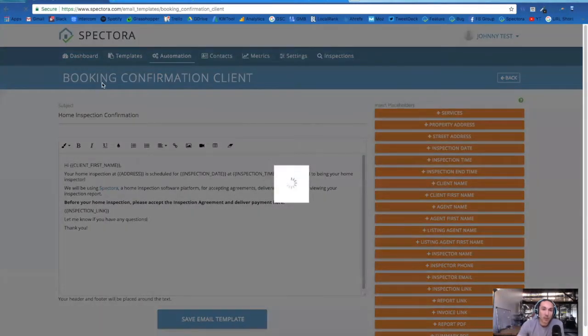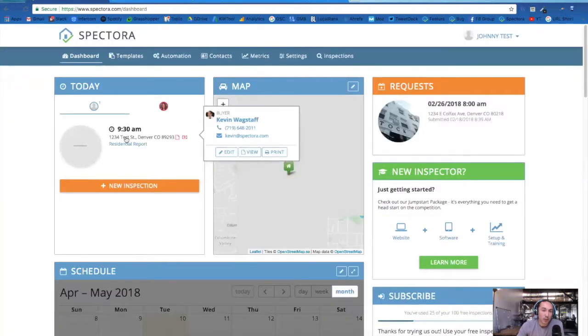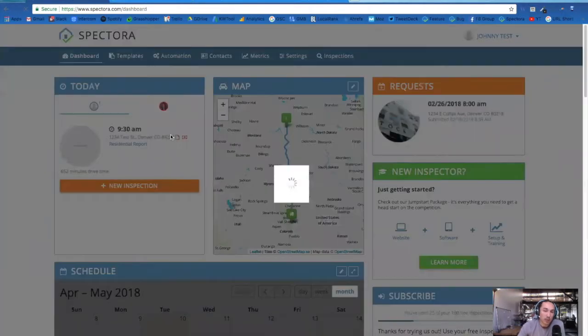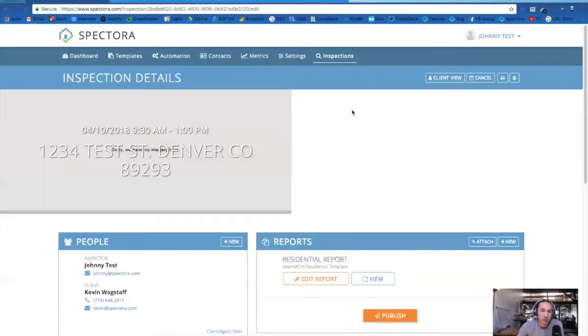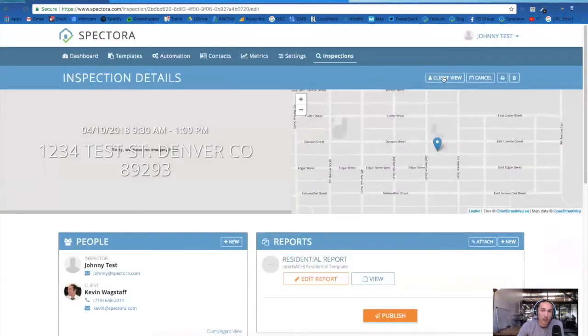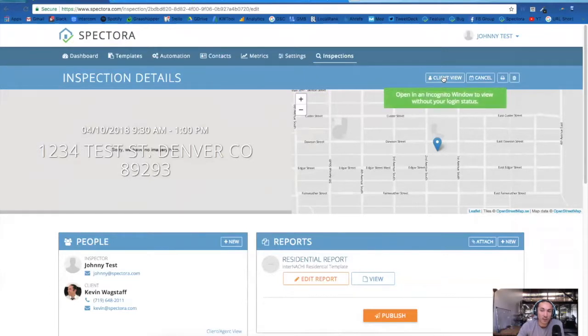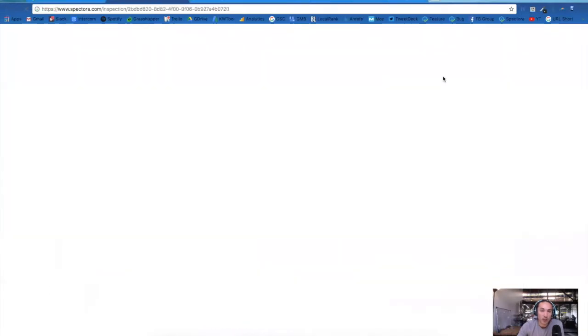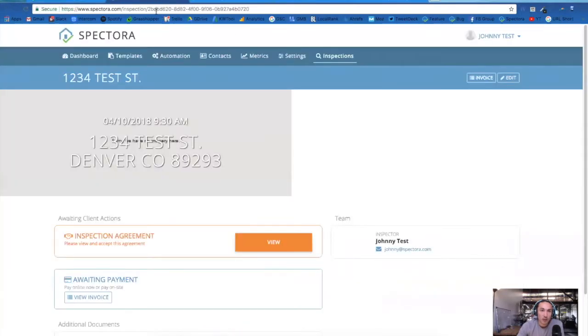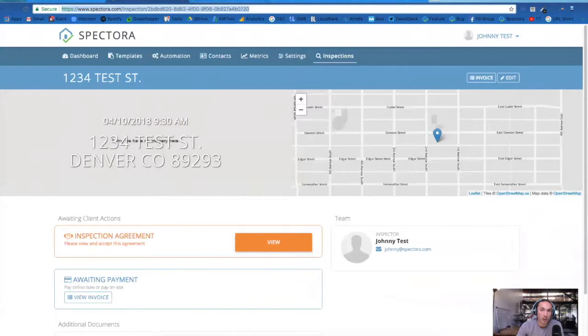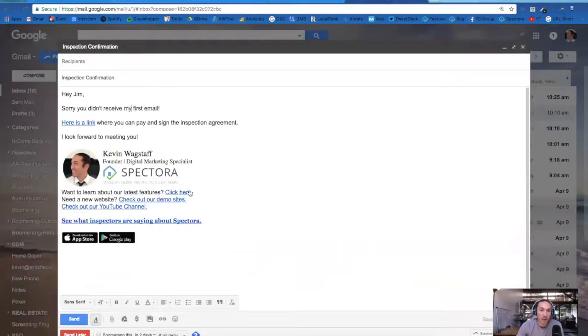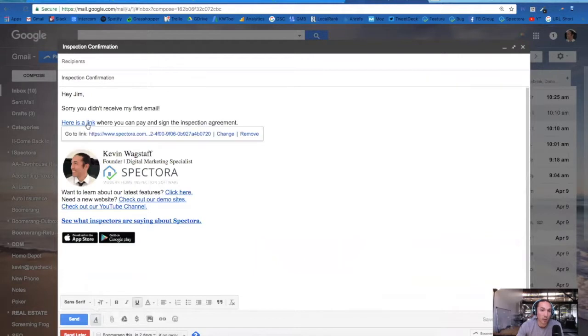The last way will be to manually send this email. You can click through to the inspection details screen, click on the client view. What you'll need to do is copy and paste this URL into an email, and we recommend hyperlinking the words so it's not a big long link in the email.